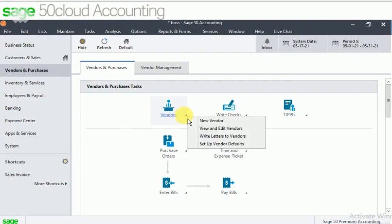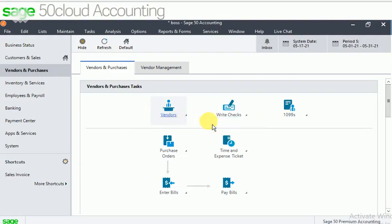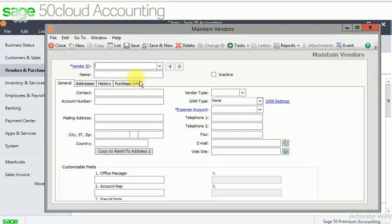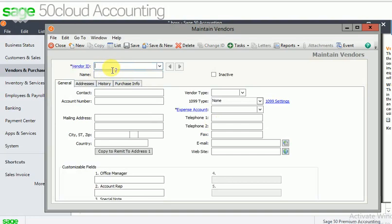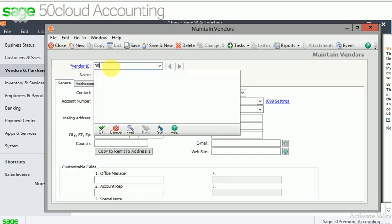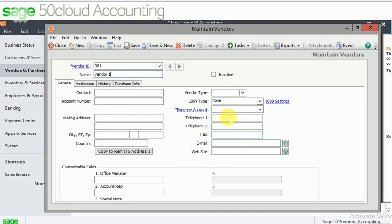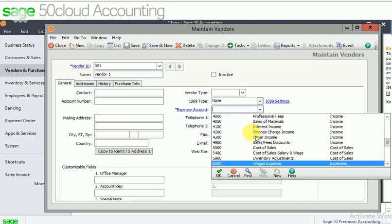You can create a new vendor, just click on it, select new vendor. I can give the vendor ID here. Let me create the vendor ID as 001, just click on enter. You can give the name as vendor 1. Similarly I can give the contact details and other details here. The important thing is I have to link the expense account here.